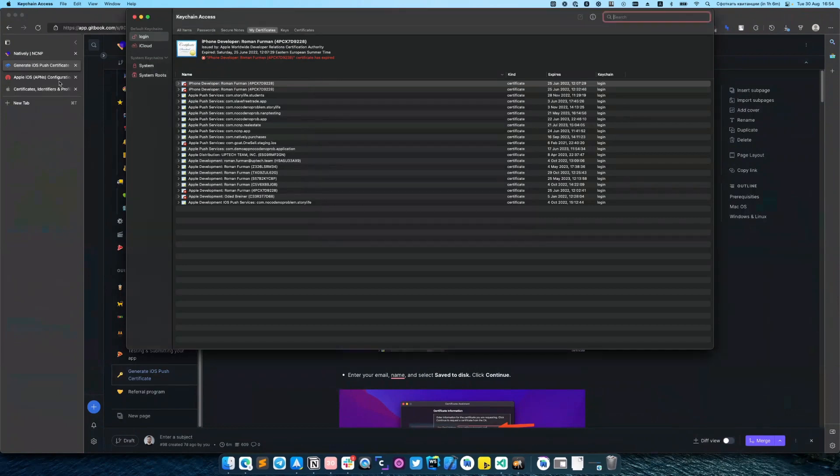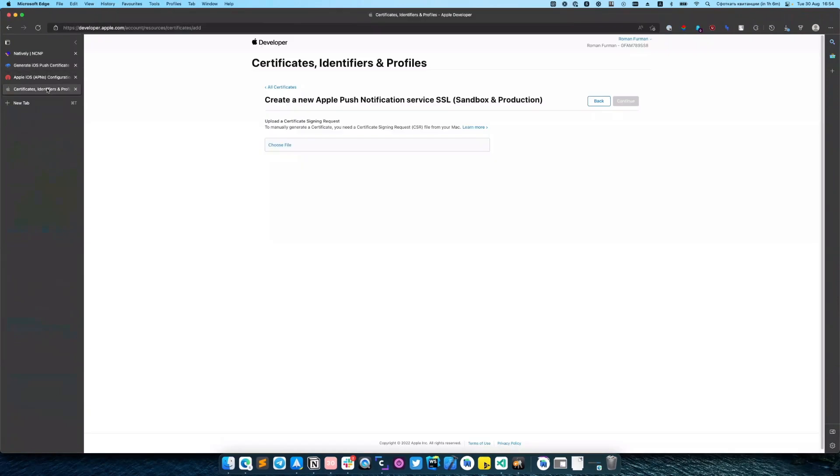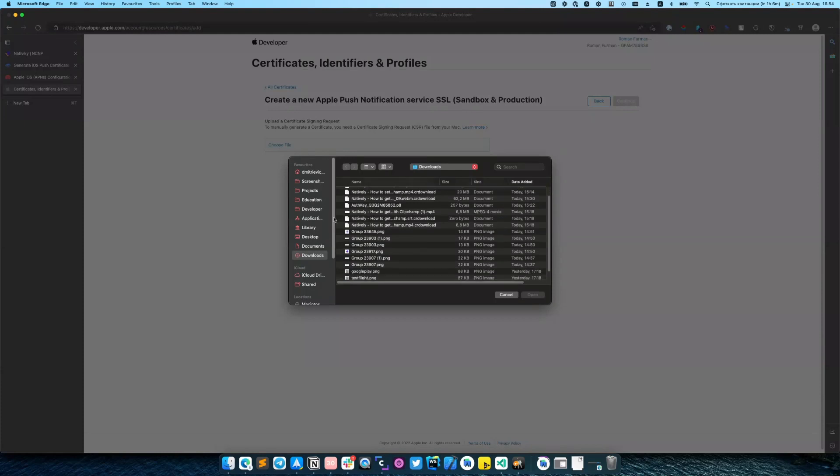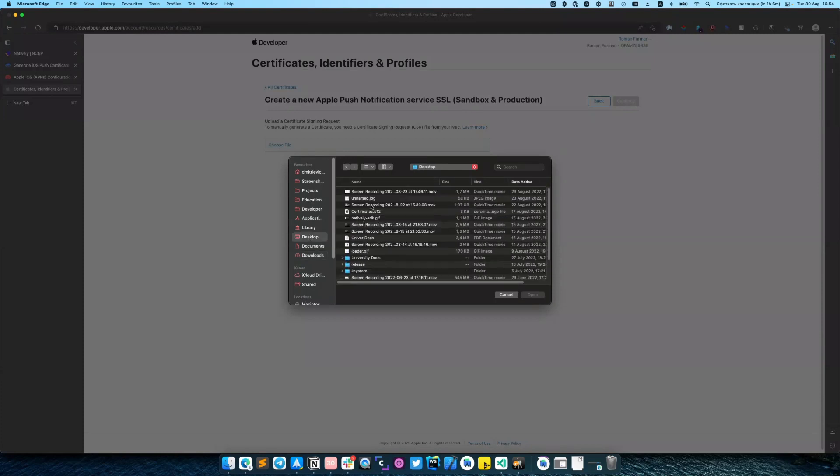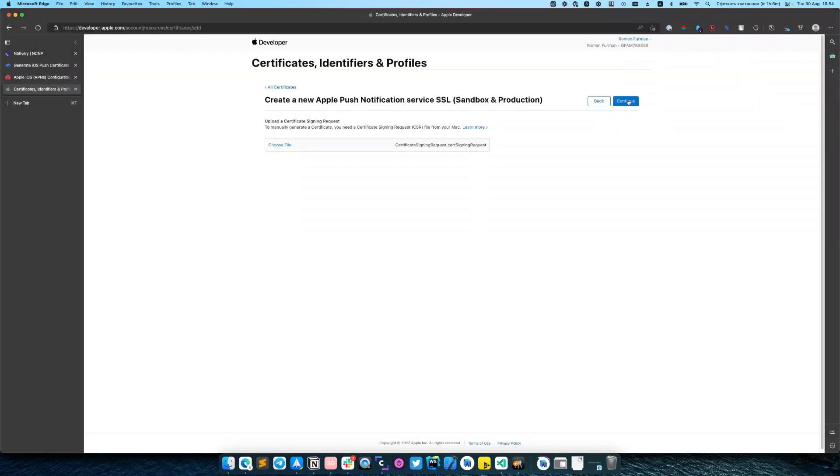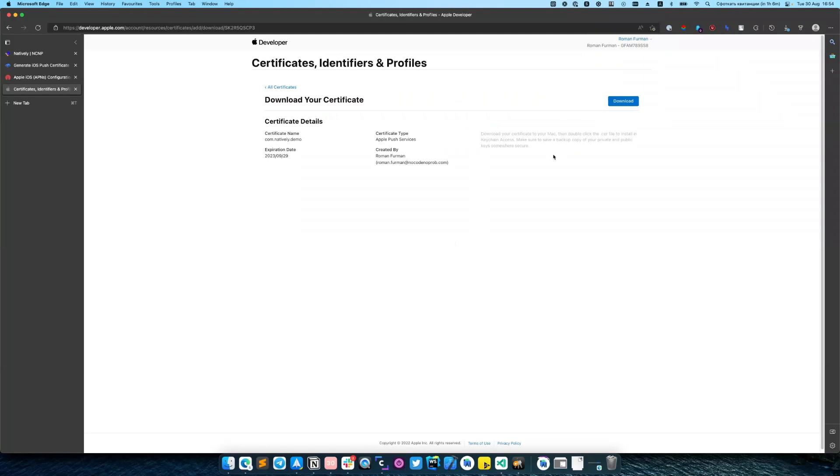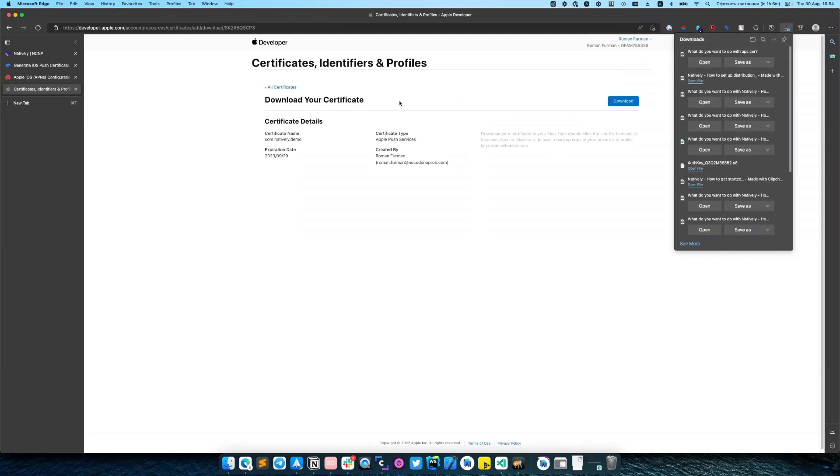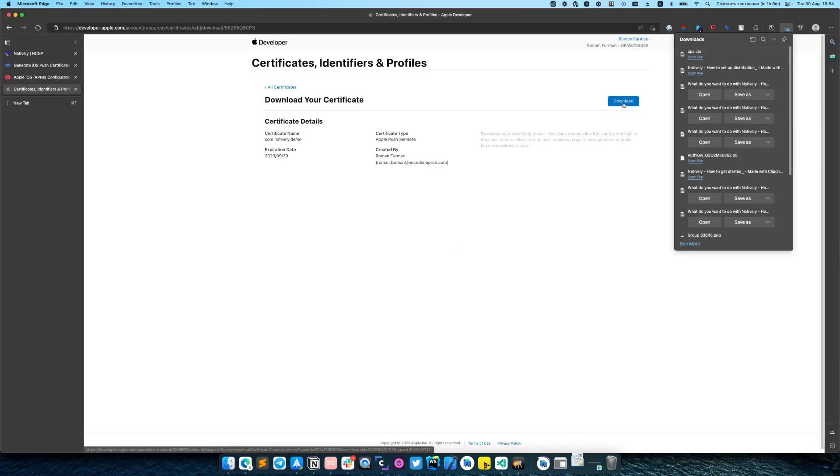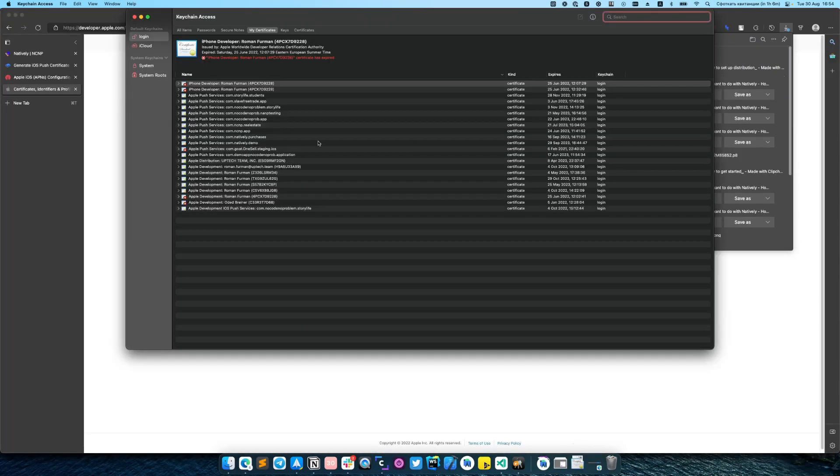After you saved the certificate, you need to upload it to your Apple account and click continue. After that you need to download Apple push certificate, save it somewhere and open this file.